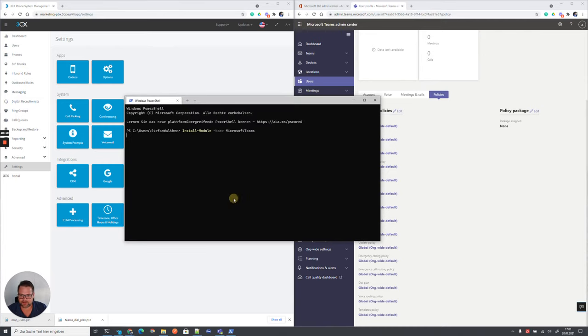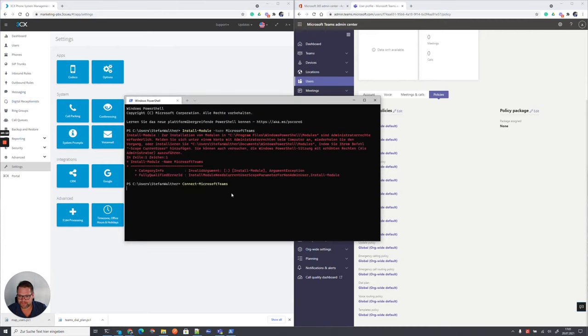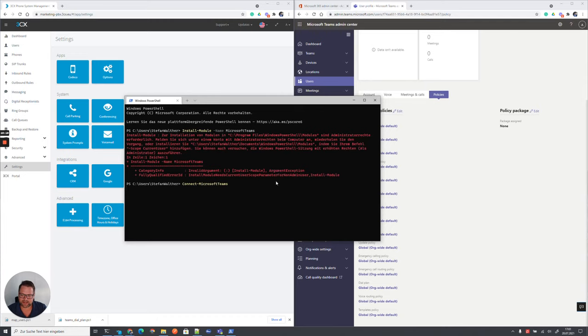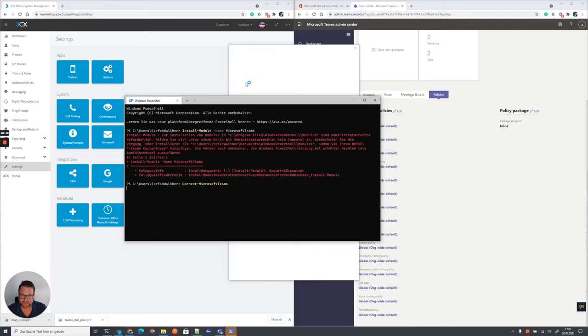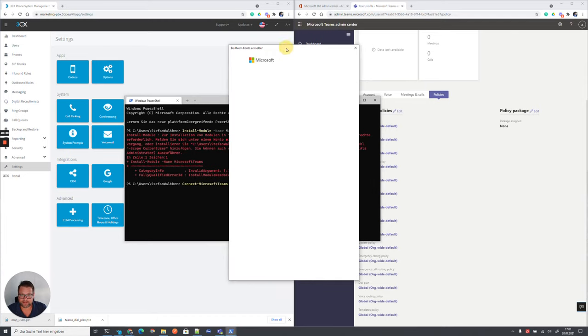This is basically the content of the script. We will try to basically install the module. In my case, it's already installed, so we can basically ignore this part.